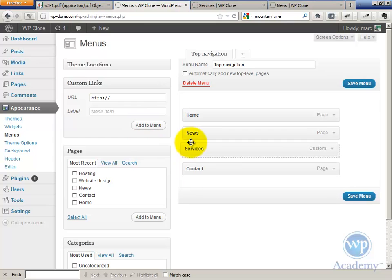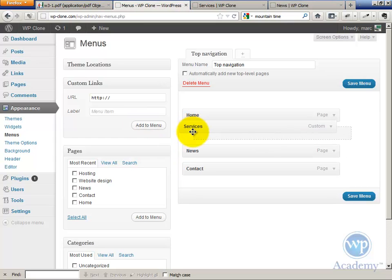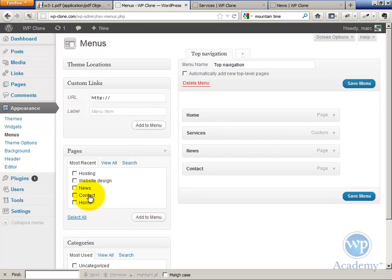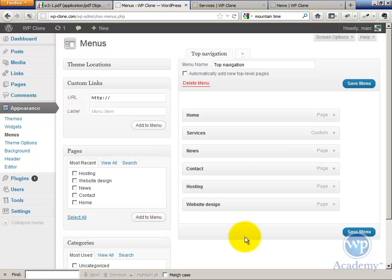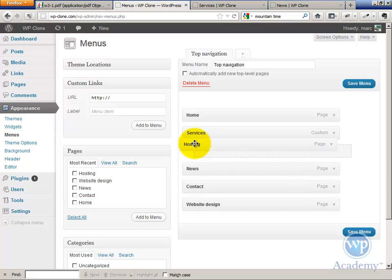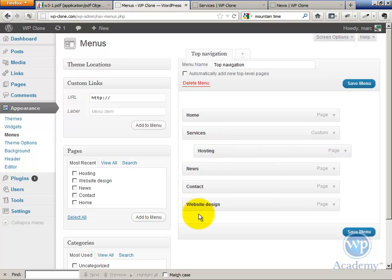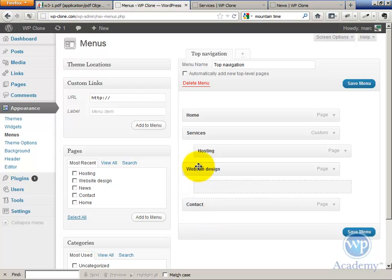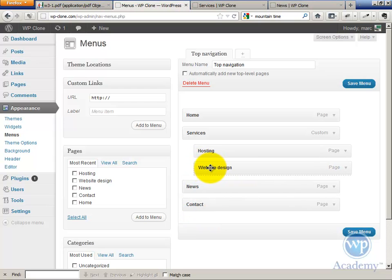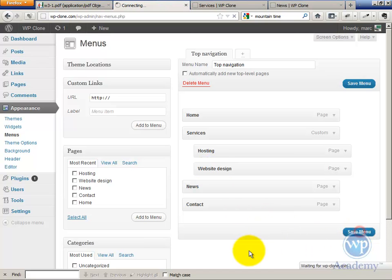Go add to menu. And let's pull the Services up here. Now let's add Website Design and Hosting to my navigation bar. And now let's drag them up here and indent them a little bit under Services, like so. Can you see that? Same thing with Website Design and indent it a little bit. And I'm waiting for it to drop in place. And then we're going to save that menu.